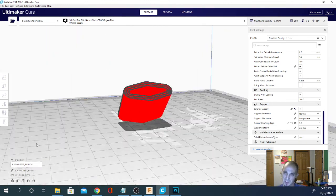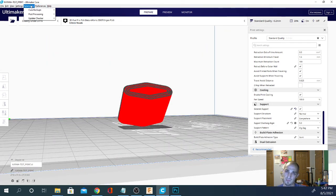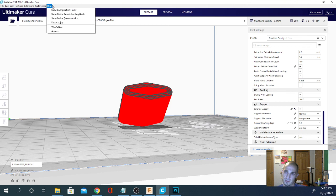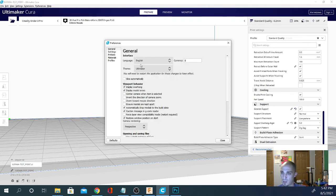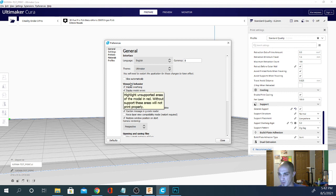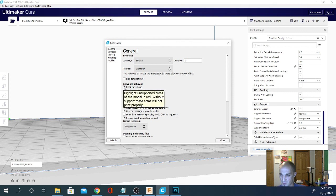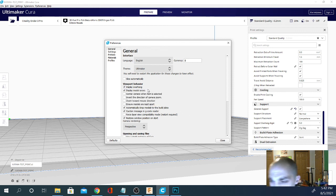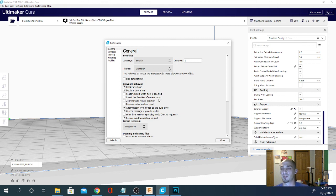Basically that is part of the theme here. But you can also see it here. Viewport behavior, display overhang. So the color is going to be determined by what theme you're using, but whether or not it shows up is going to be whether or not this is clicked. And I highly, highly recommend leaving it clicked so you can see where those overhangs are going to be because that's where it's going to print your support.